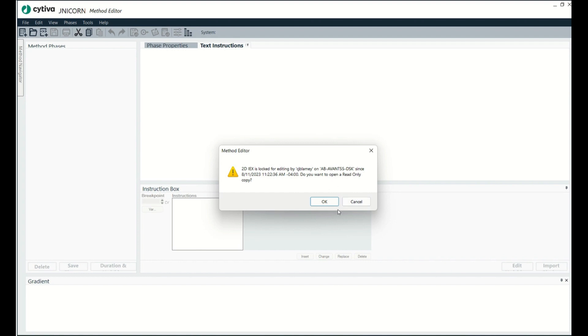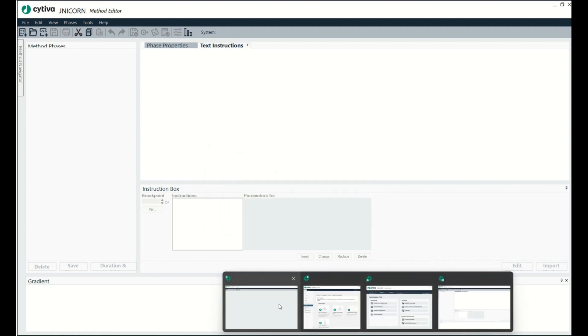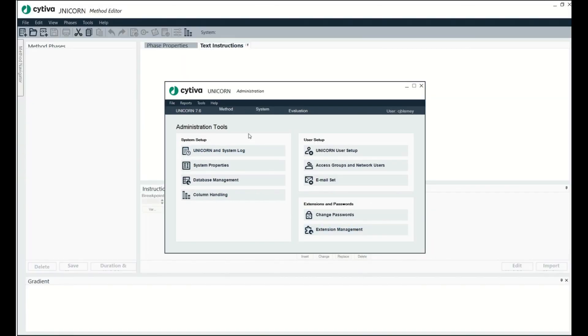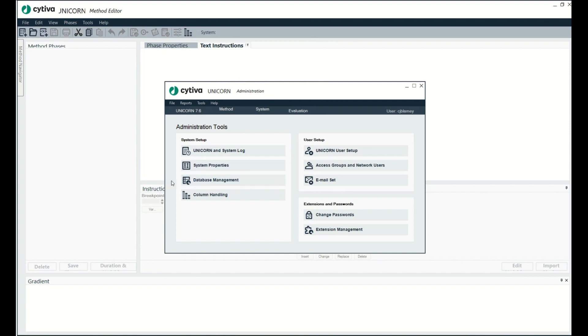So I'm going to go down here and go to the administration module, which I don't think we've used yet. Maybe I showed it briefly in one of my first videos. What I'm going to do is go to this button right here, database management, and click on it.